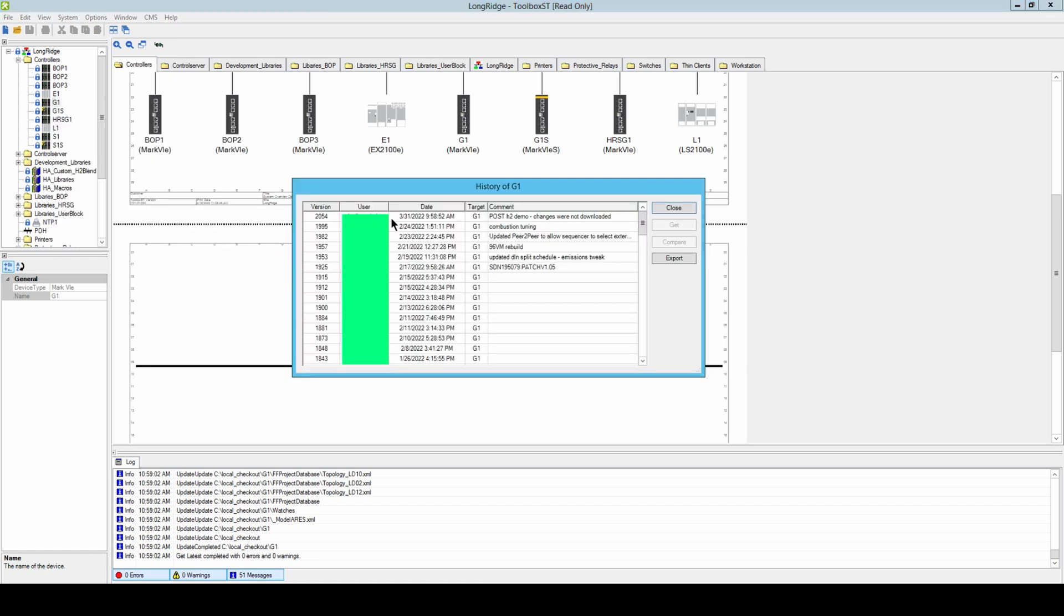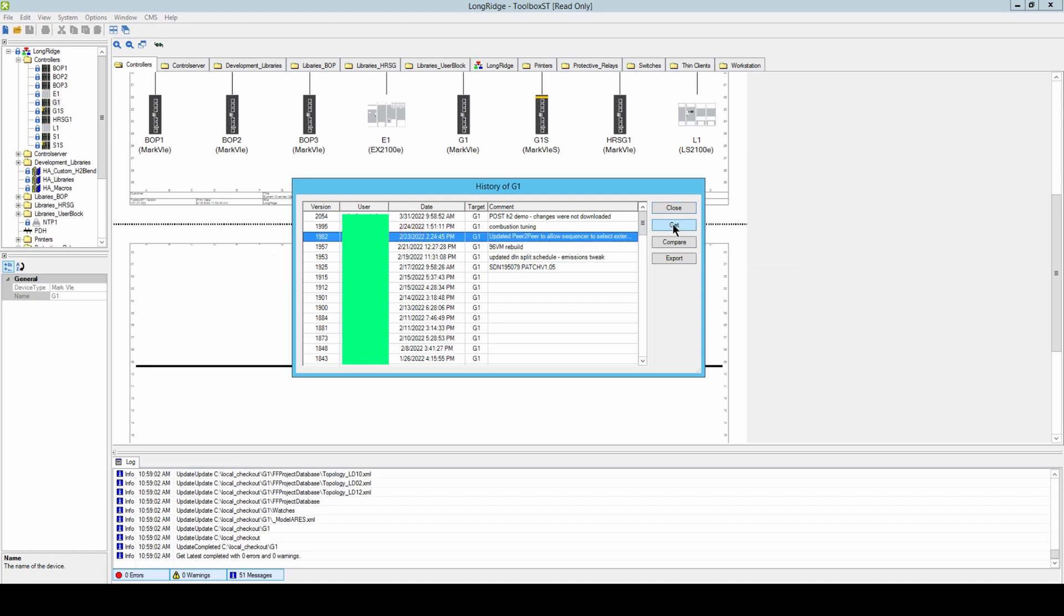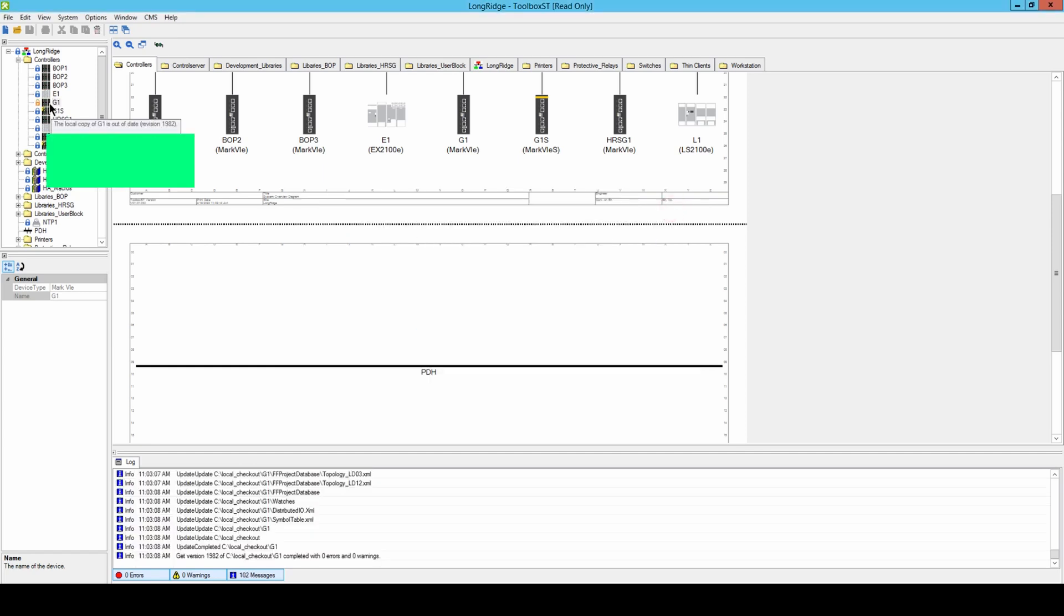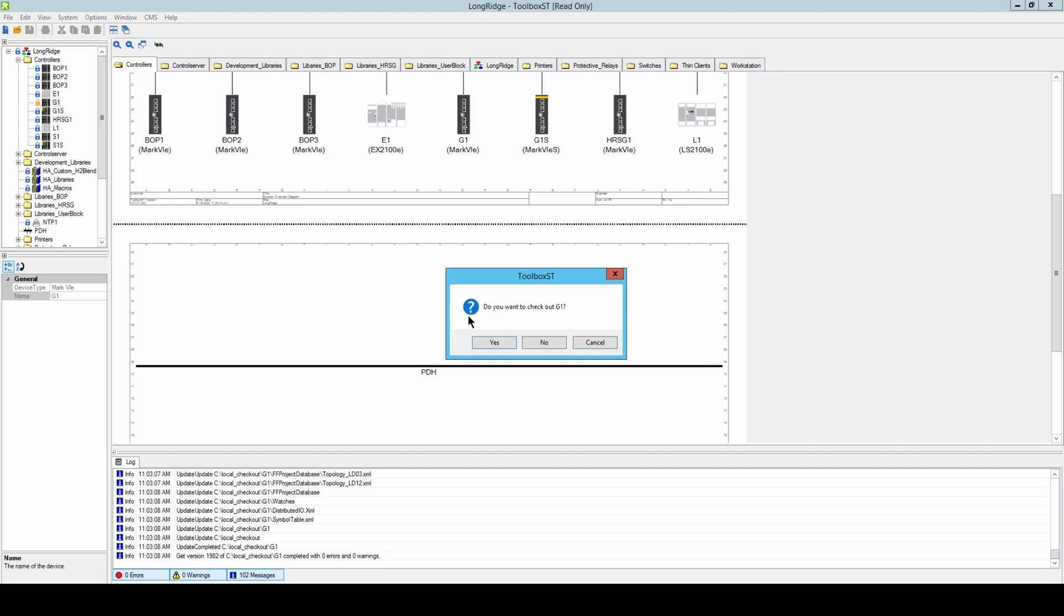It appears that they've made two changes without downloading them, so we have to go back to this one from the 23rd of February. We want to get it. Then hit close. We'll grab that, and we want to open this out-of-date copy. Not checking it out.